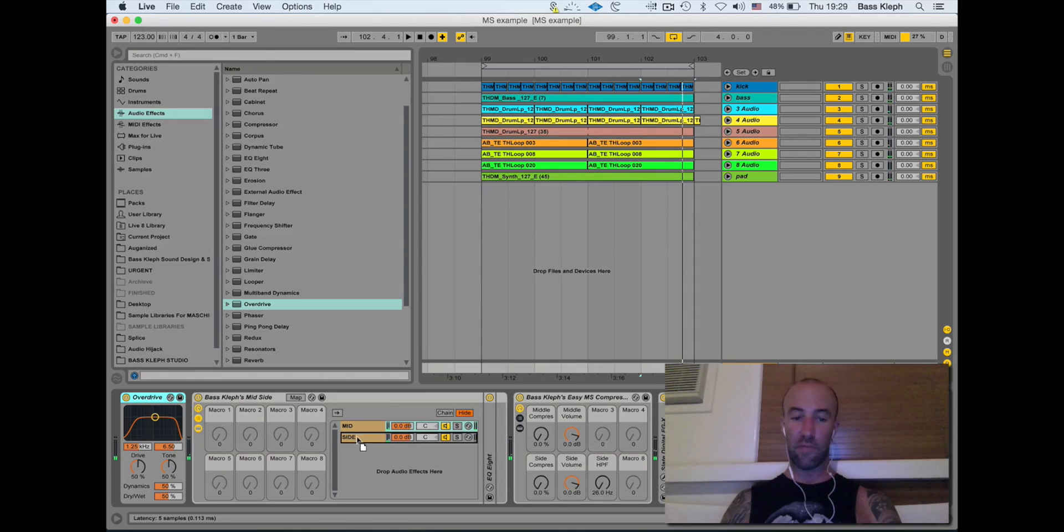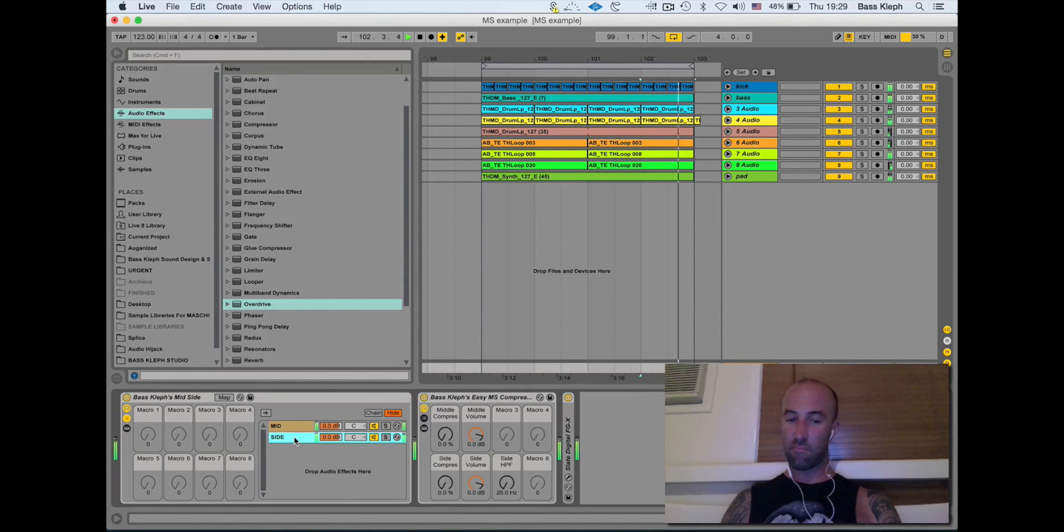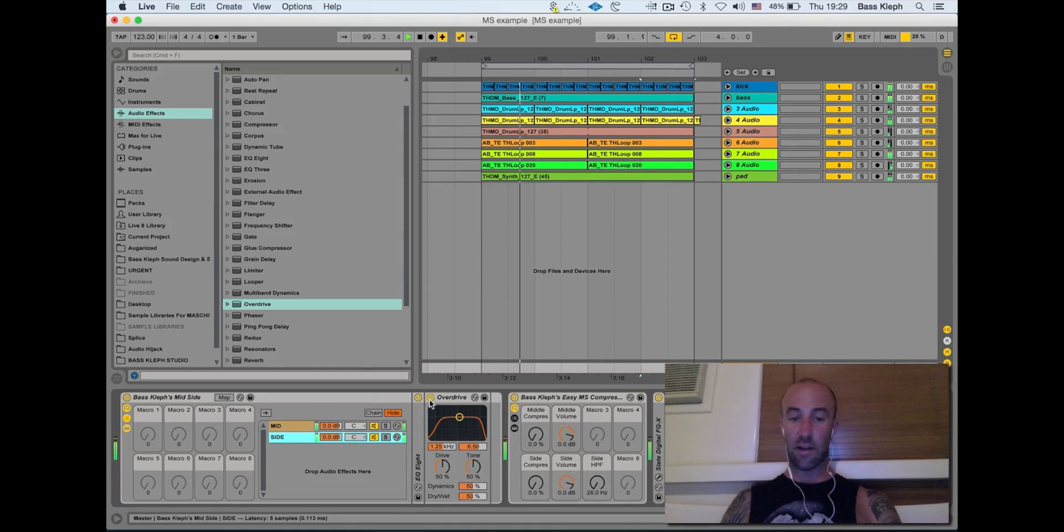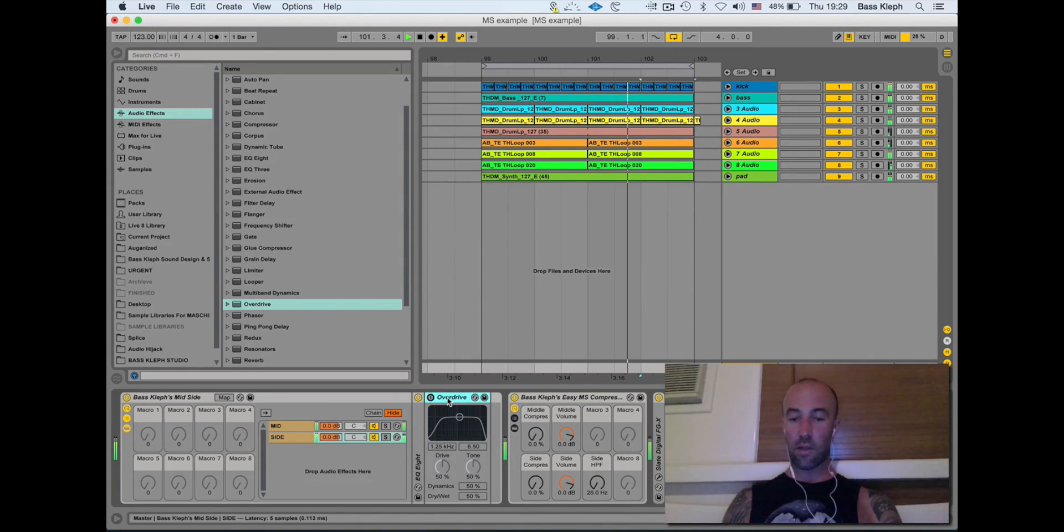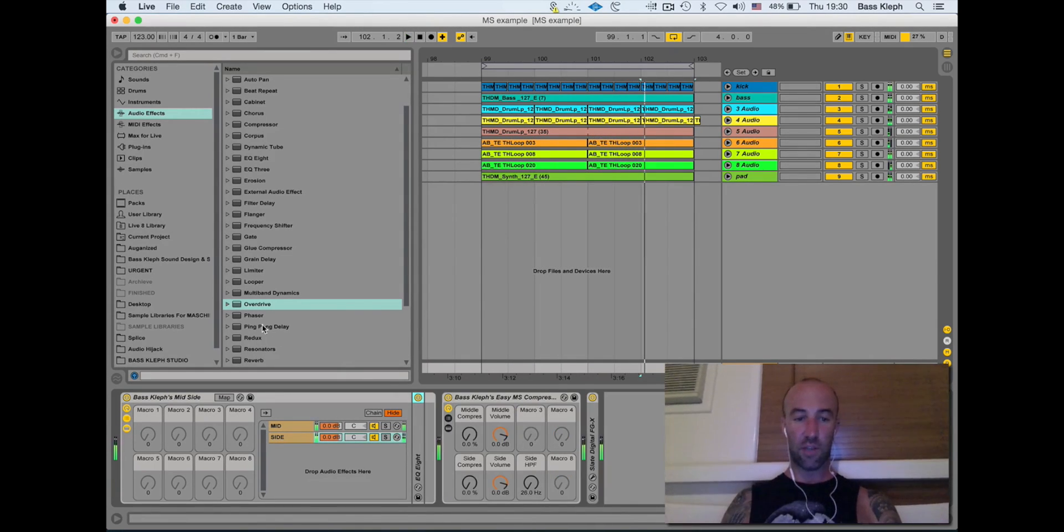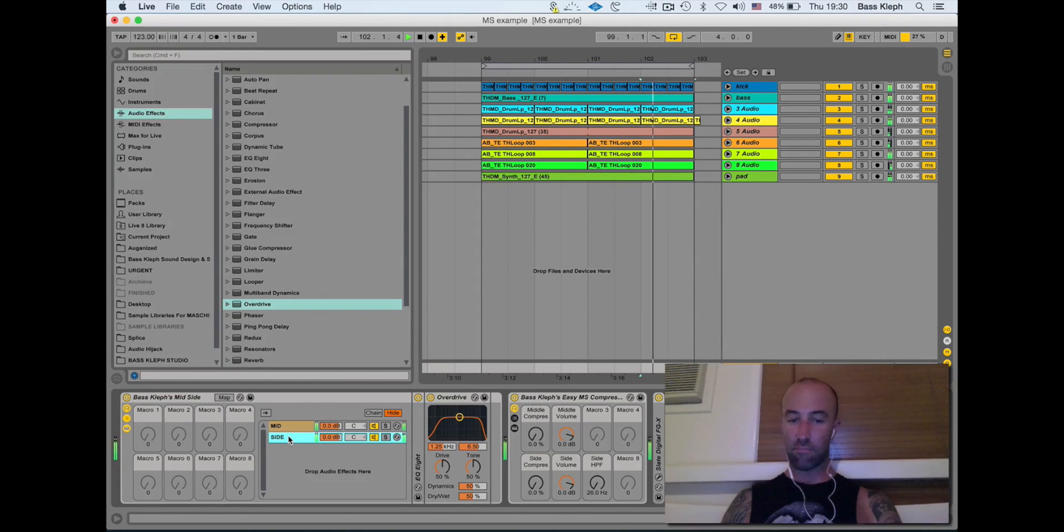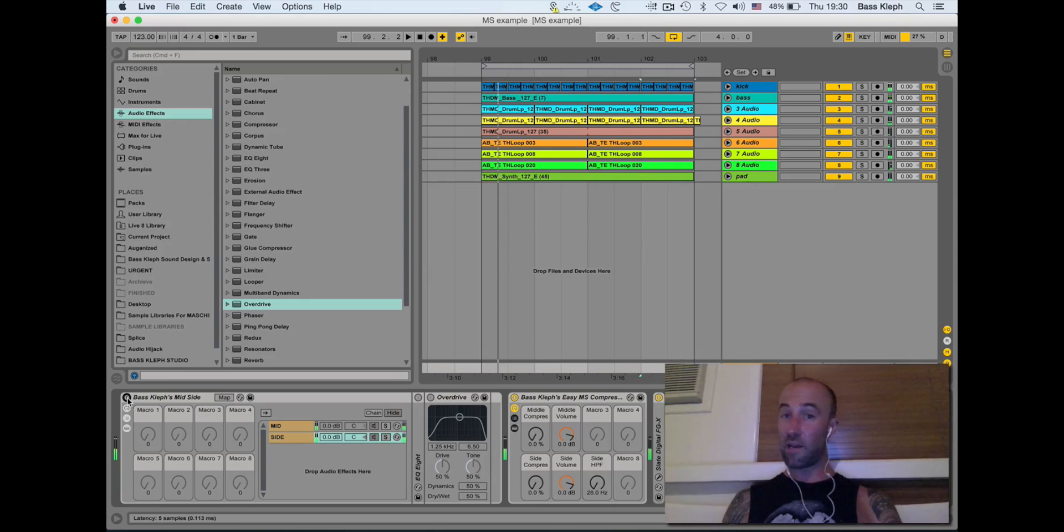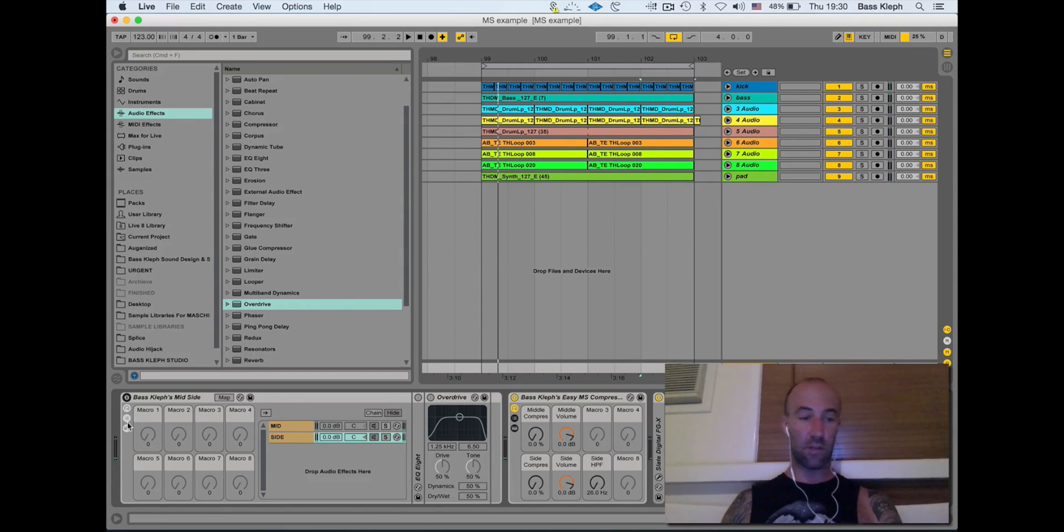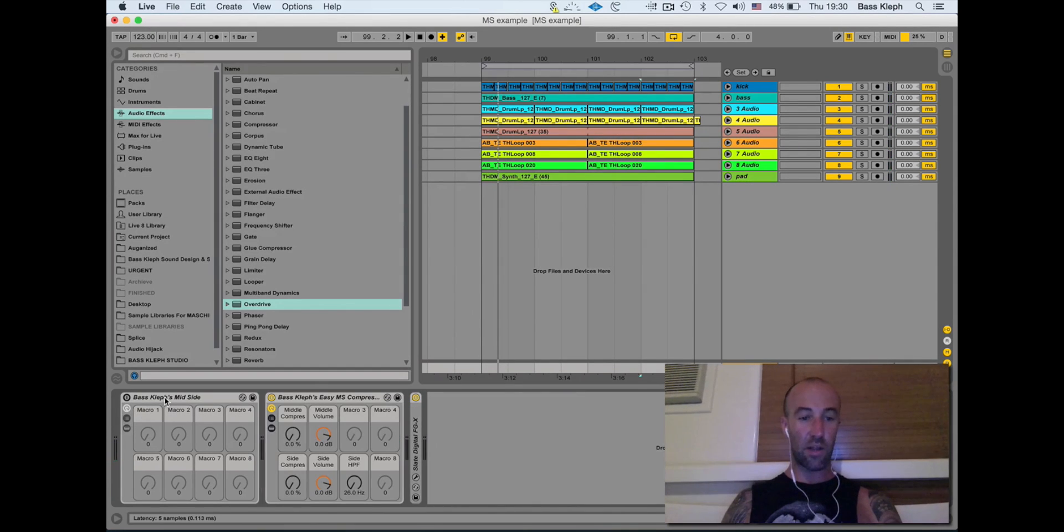But what if I just put it on the sides? One more time to show you how to do that - all you do is drag it onto where it says 'side.' That's it. Now I've just made a mid-side distortion. Pretty cool, huh? Okay, so here's one I like to use it with.